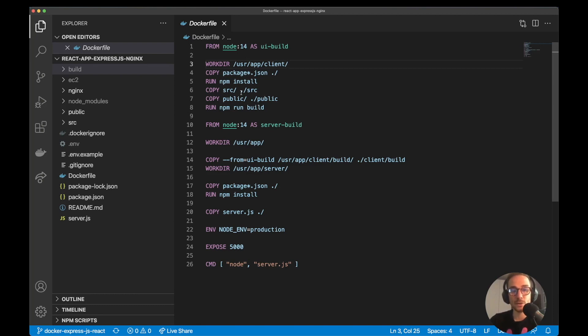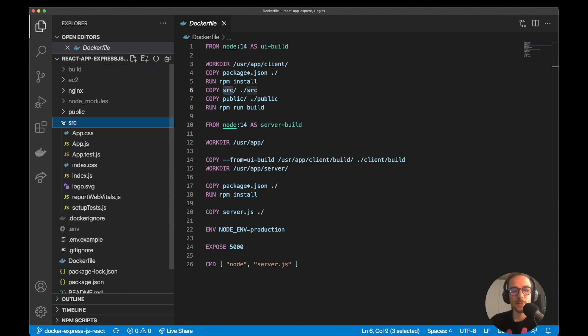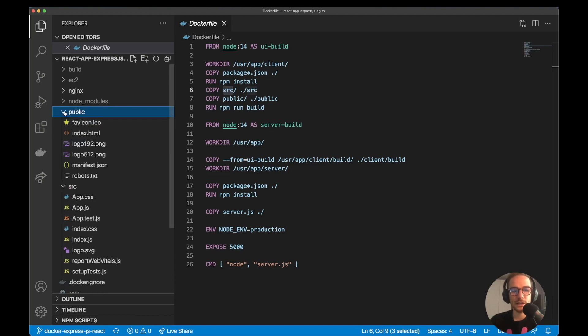Next step is to copy the React folders where the application sits. So it will be two of them, source folder and public folder, where on the source folder, we have the React application files. And on the public folder, we have the static files like index.html and images and logos.